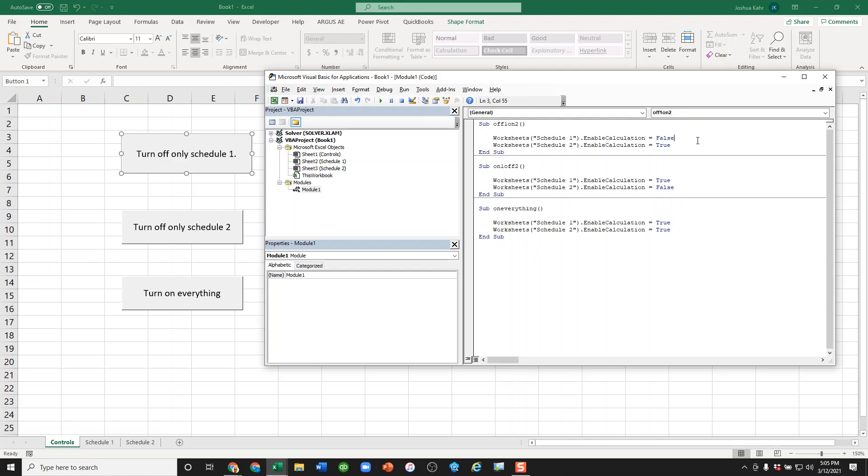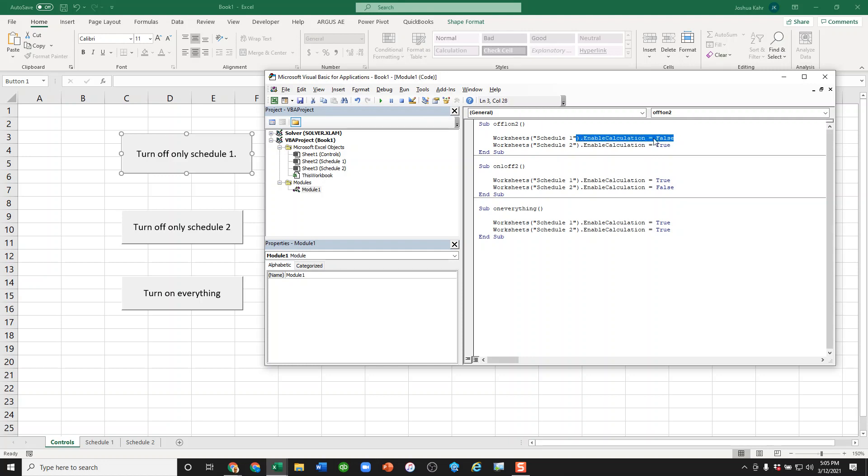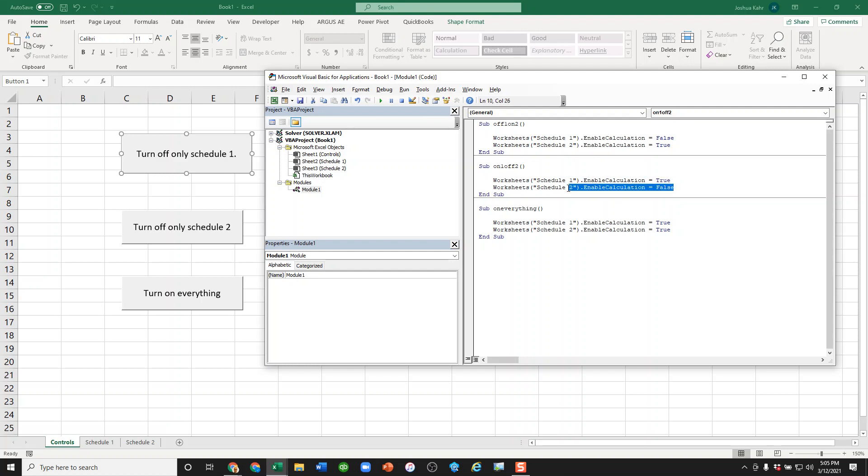And as you can see here, it says for the first one, the name of the sheet, turn off calculations, the name of the sheet, turn on. So if you press off1on2, it turns off this schedule and turns on that one. If you press on1off2, it turns this one on and turns that one off. And if you choose on everything, it just turns everything on.